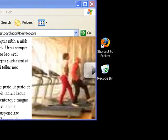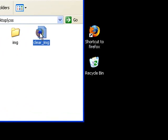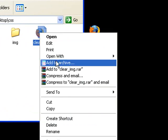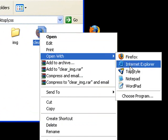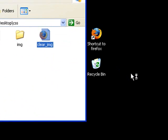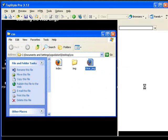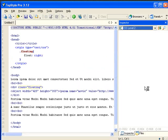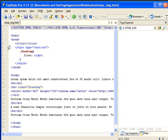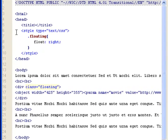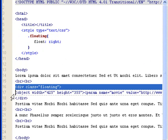So let's look at the source using TopStyle. You'll see that in the style sheet I have a floating class that sets float to right. And I've assigned that class to this div that contains a flash object.